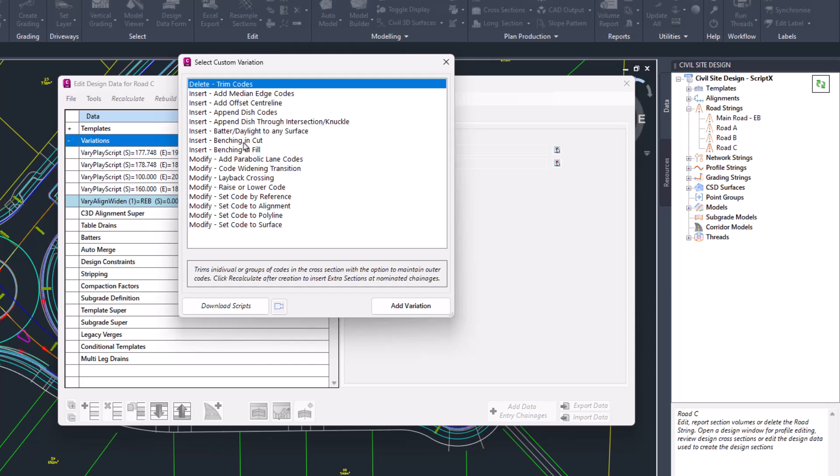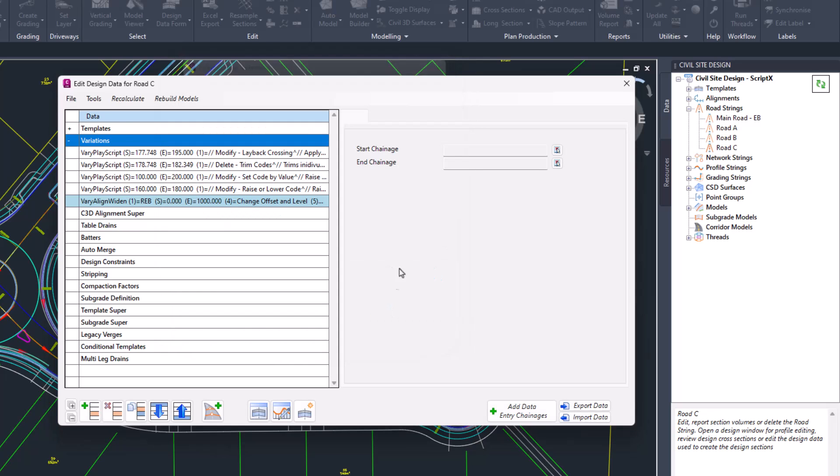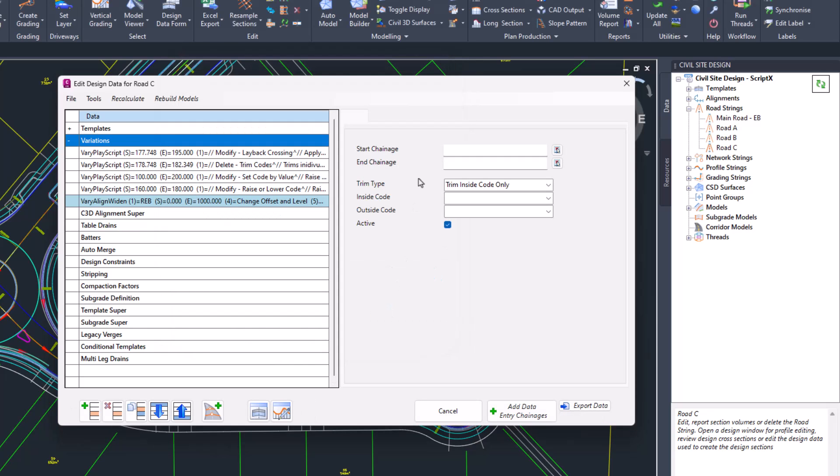There is a little video button which will send you to the YouTube playlist related to custom variations, and eventually we will have videos created for all of the custom variations for you to watch. To apply any one of these custom variations, you simply click on Add Variation. There is a small selection of custom variations which will add extra sections in on your behalf.